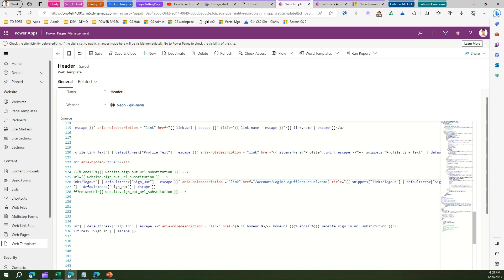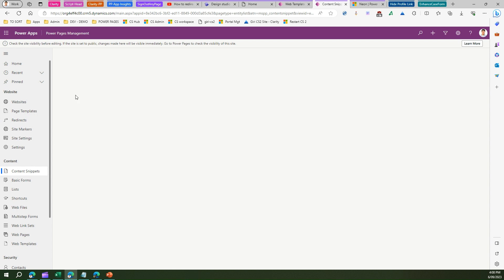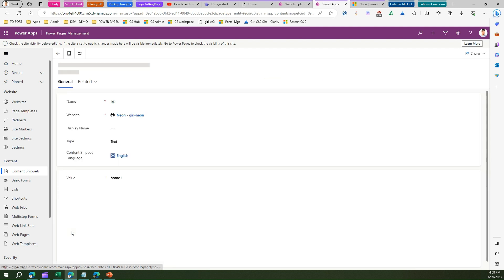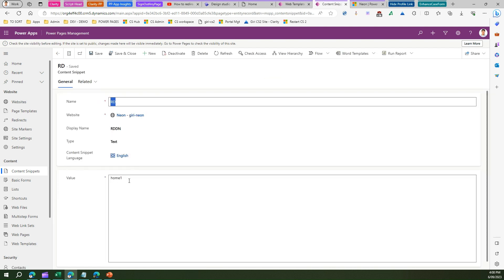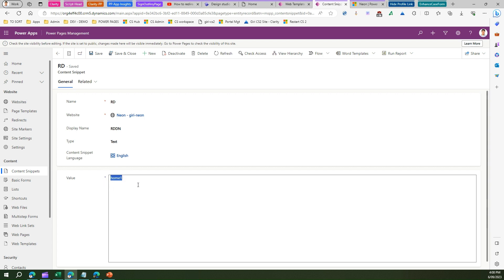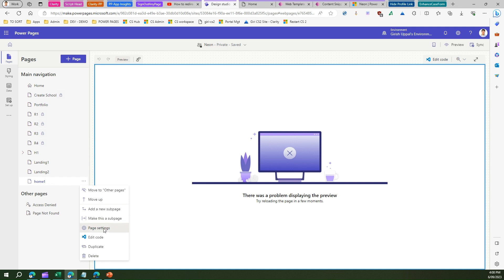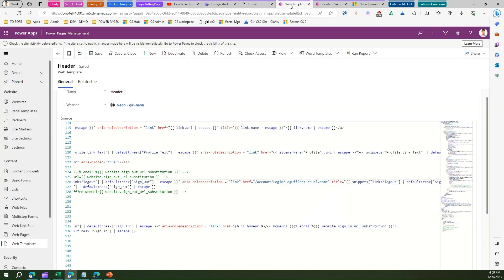What we can do instead is make use of something called snippets or site markers. Let me create a snippet first. Let me go to Content Snippets — I already have a snippet called 'rd' which I've already created, and it points to 'home one.' Home one is one of the pages within my application. This is the home one page — it doesn't have anything in it, and if you go into the page settings you'll see the partial URL is 'home-one.'